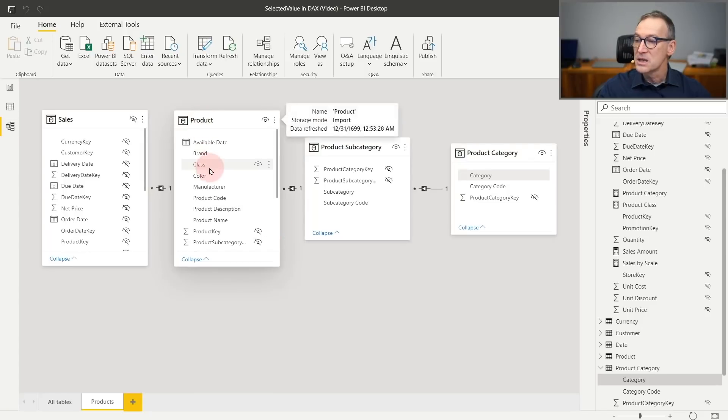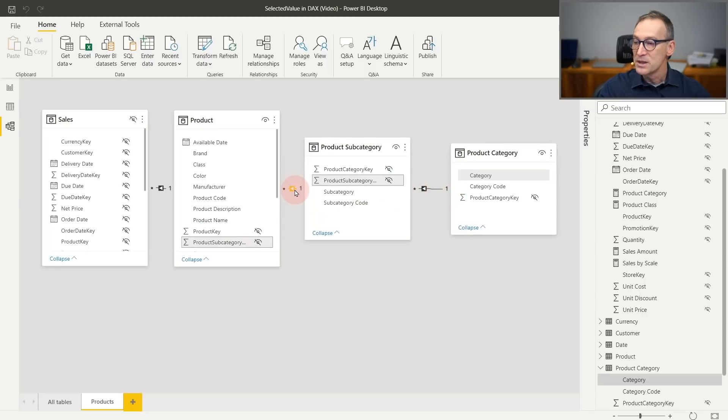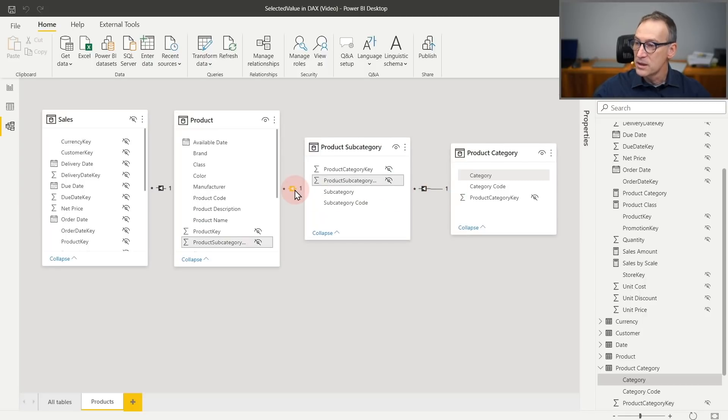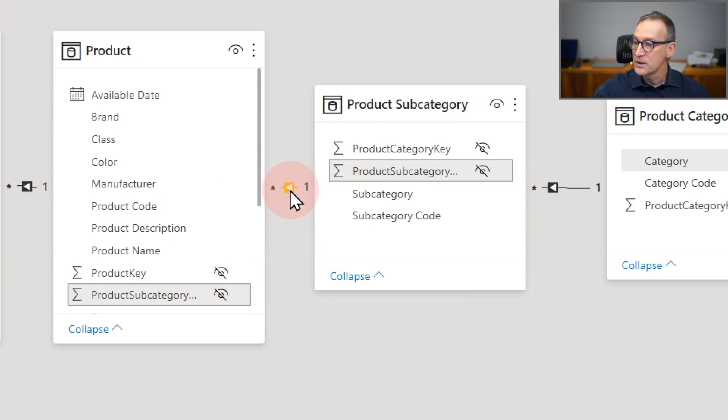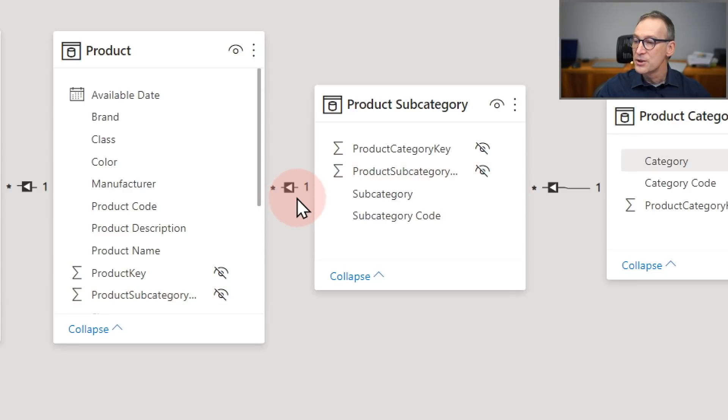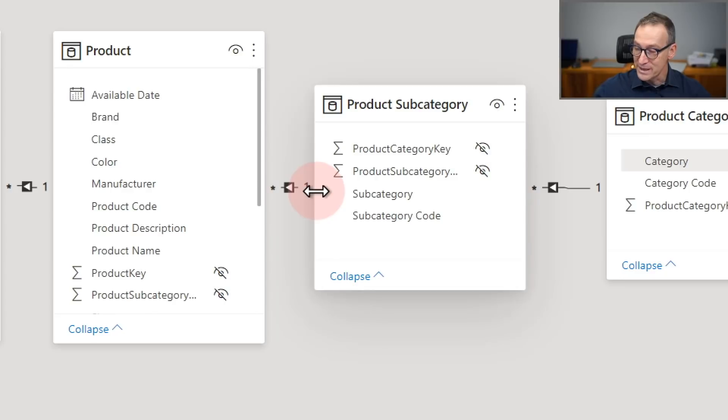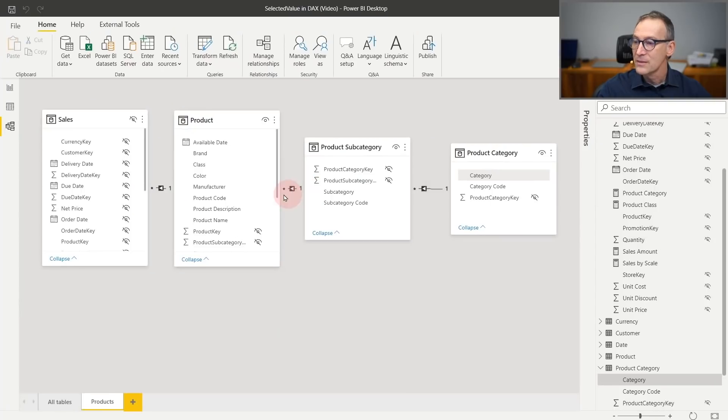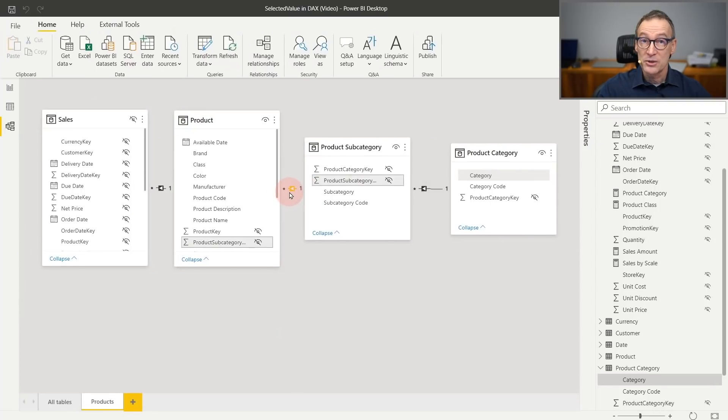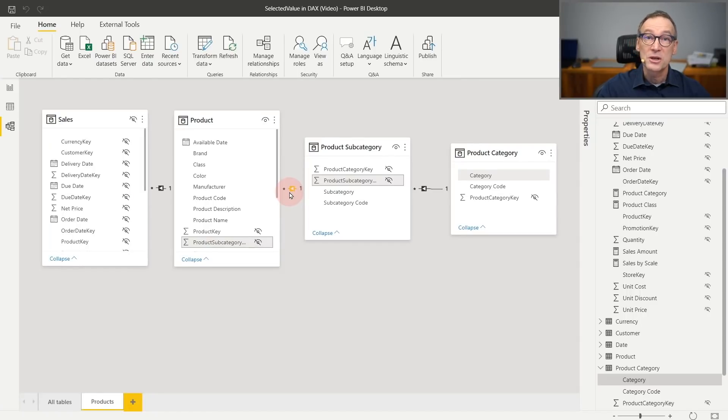Well, the answer is here. The filter starts from product, but this relationship is many to one and then many to one. This tiny arrow is showing the direction of the filter context. And it shows that the filter context goes from the one to the many side, not from the many to the one side. I could make this relationship bidirectional, but that would be bad. You know bidirectional relationships are dangerous.